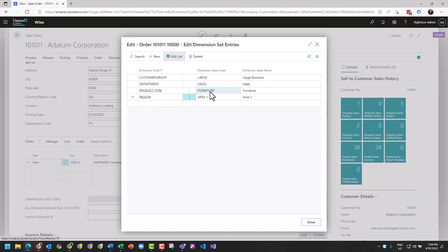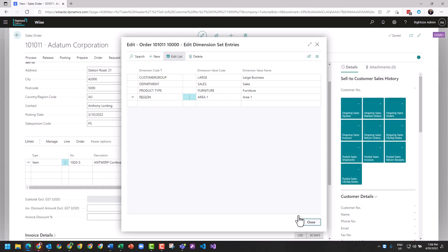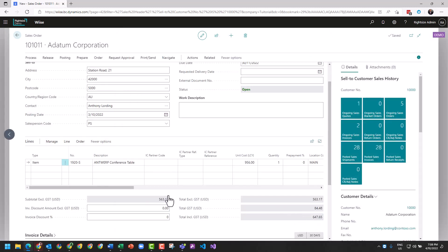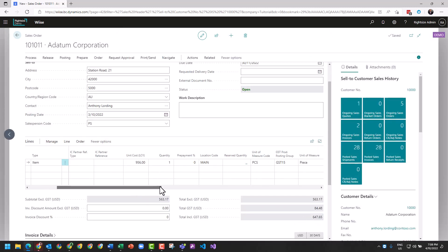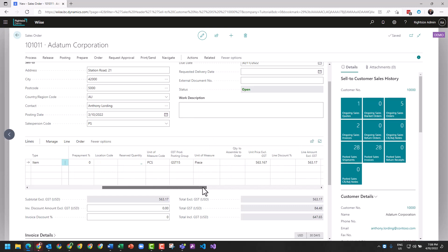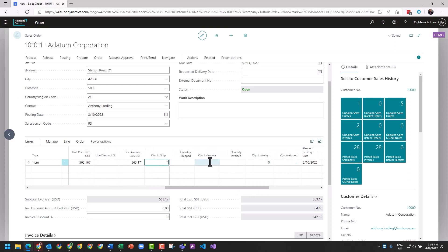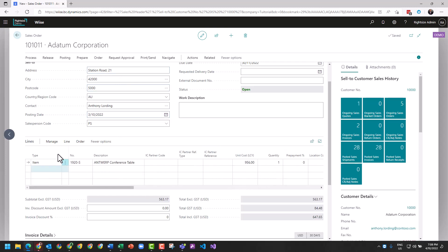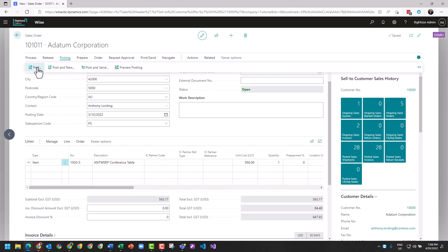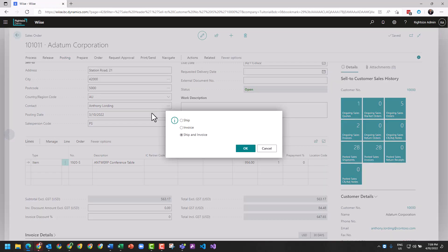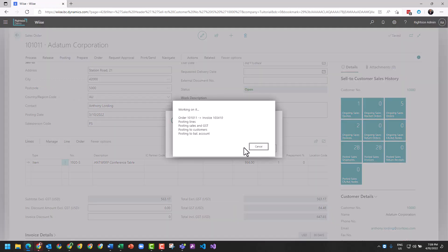This document, once we choose to turn around and post it, I'm just going to remove the location because we have stock of this item available. I'm going to say quantity to ship one, quantity to invoice one. We're now going to take this sales order and post it to a sales invoice, posting ship and invoice.